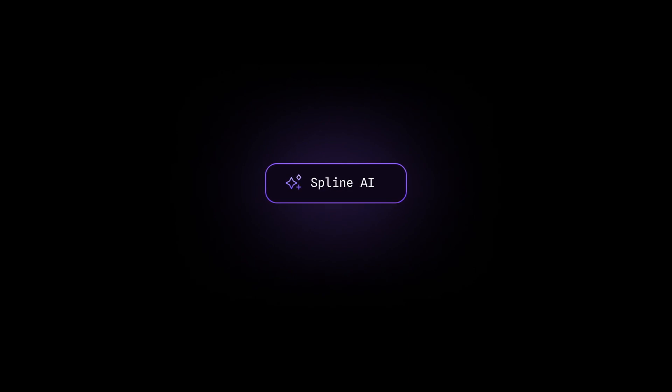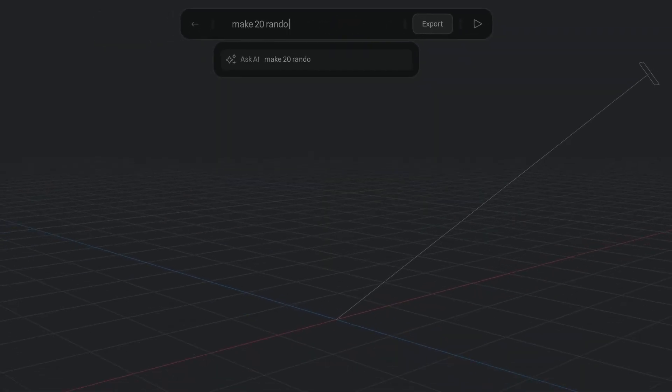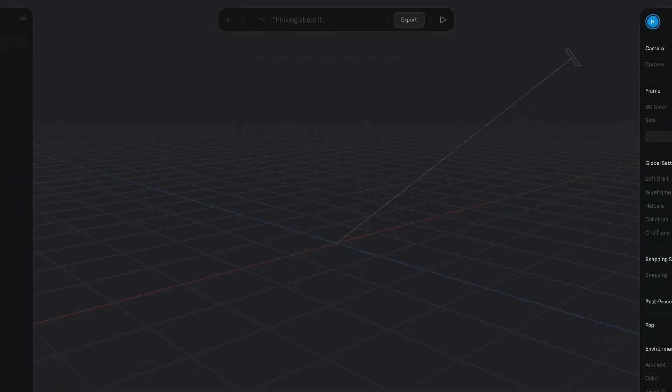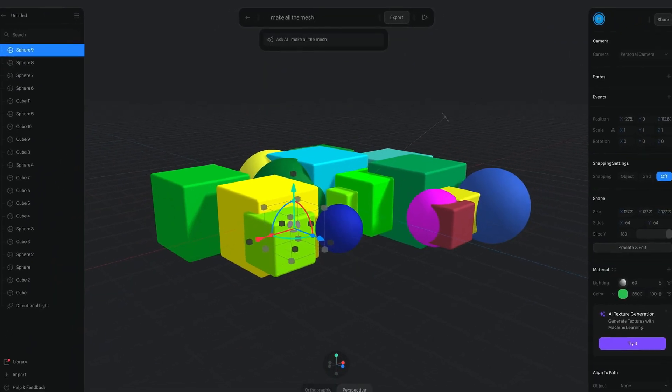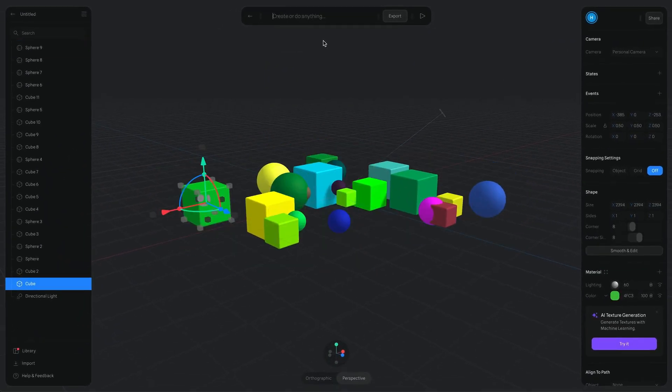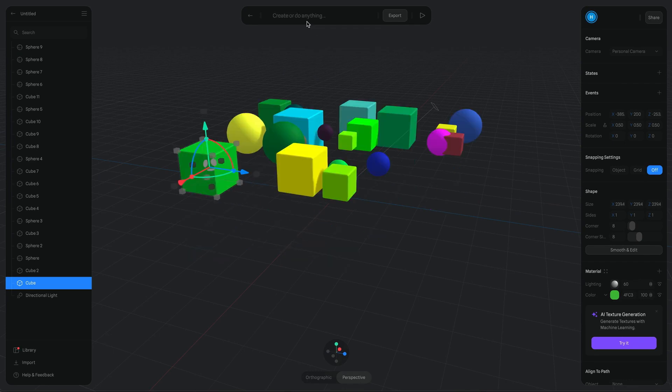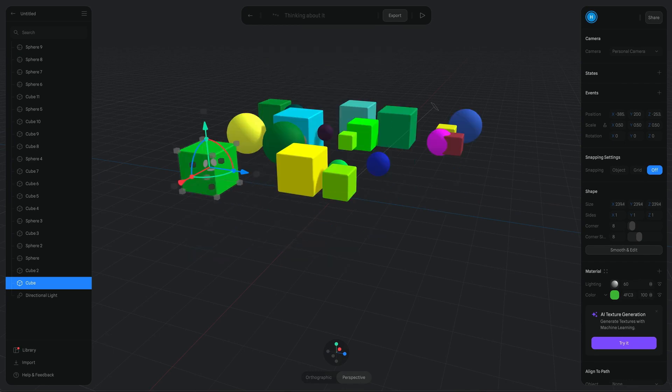The first one I came across is Sublime 3D, which is currently in whitelist, so I don't have access to it yet. It's a text to 3D object converter that you can use to do a lot of things, such as creating any objects with just a few keystrokes.